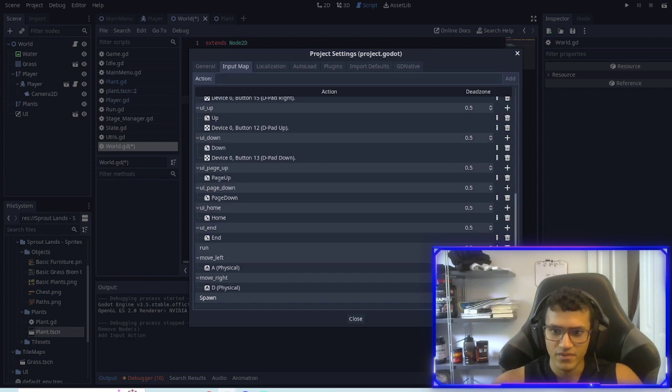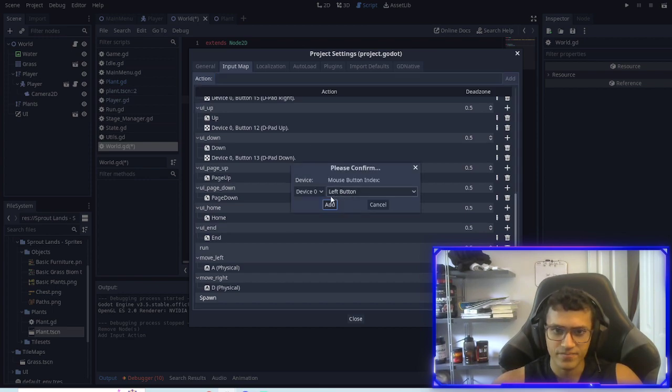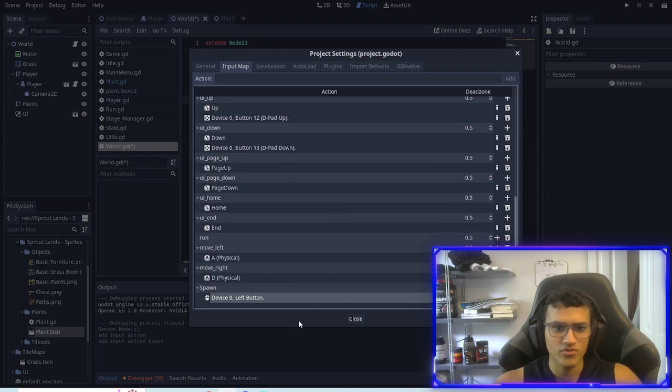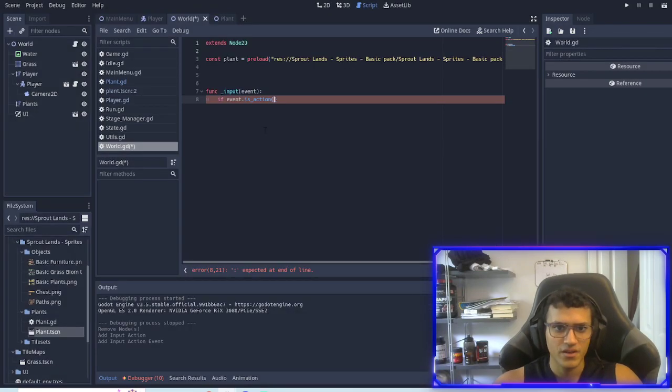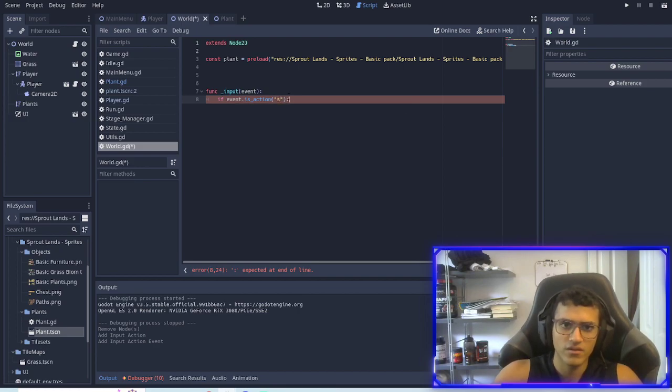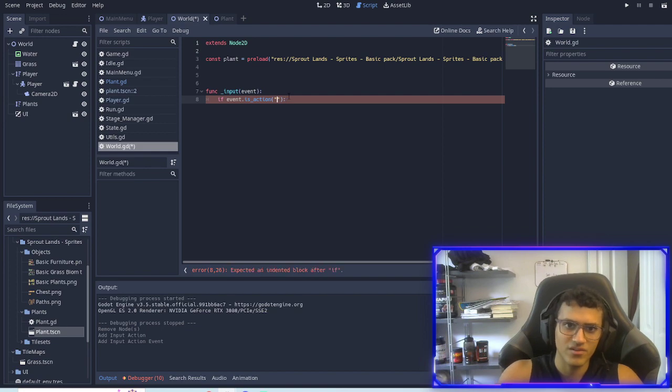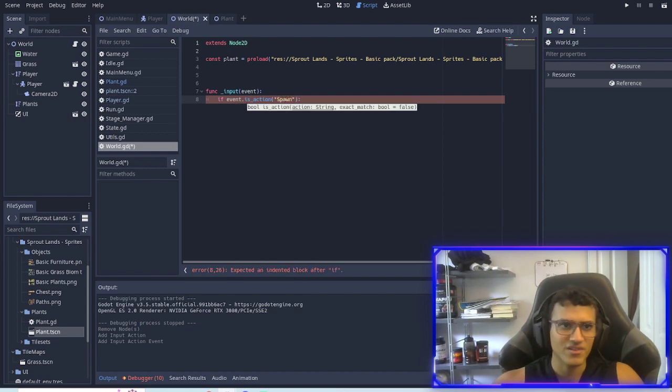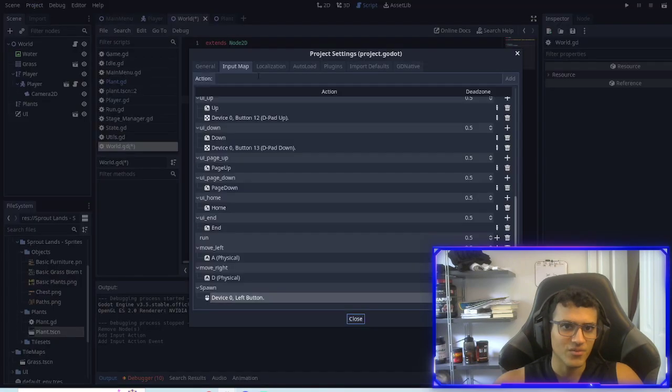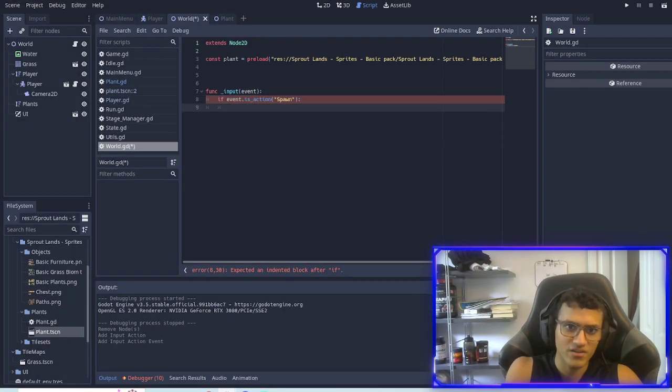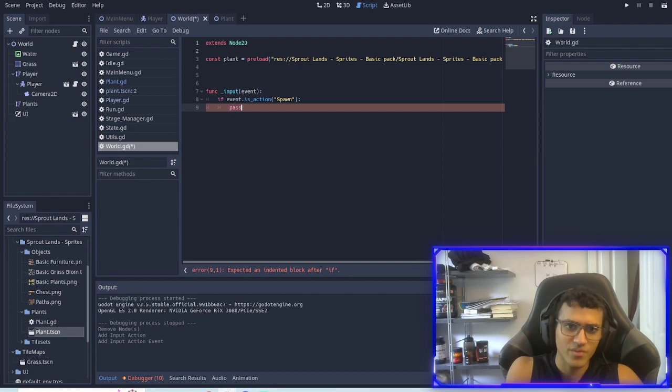In our spawn we're going to do click so it's going to be mouse button and we're going to do left button. So is_action spawn. Hold on, spawn should autocorrect for me. Okay I'll just type it in, just have to make sure I did it right. Okay it's capitalized awesome. Now what we'll do is we'll just pass to get the error out there.